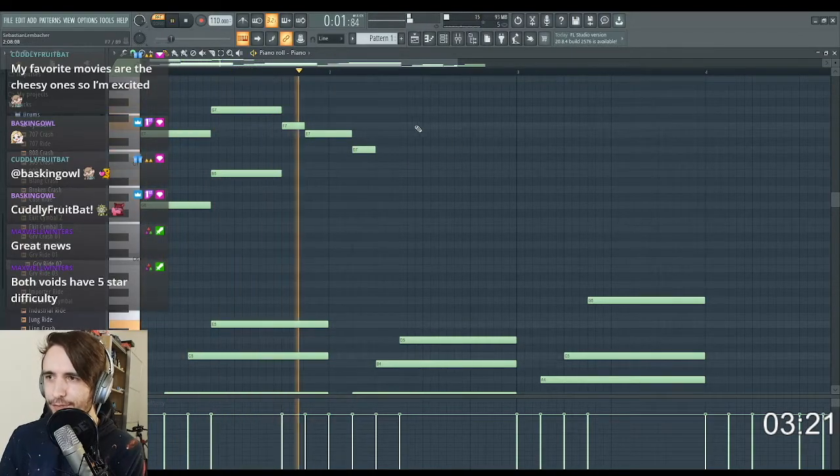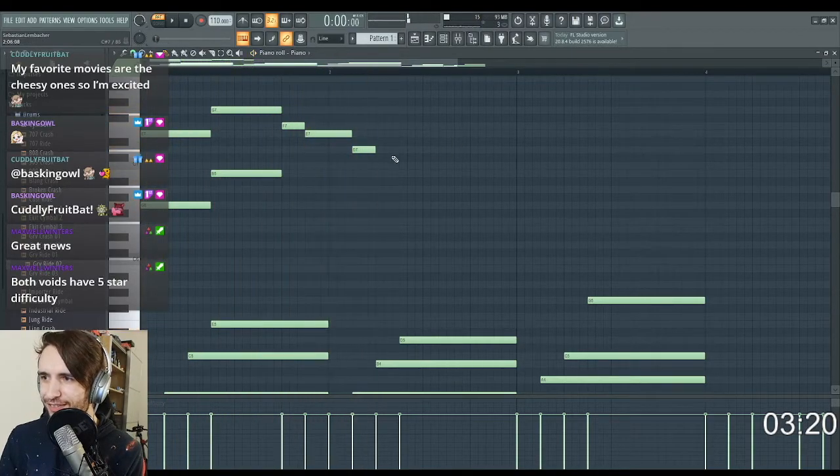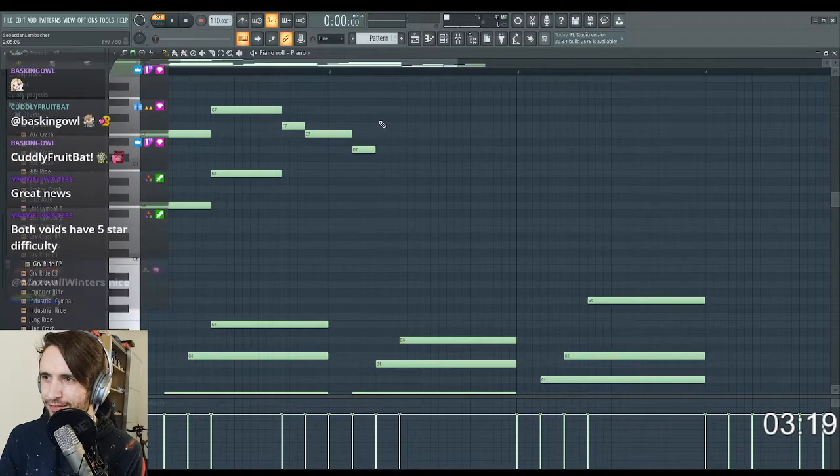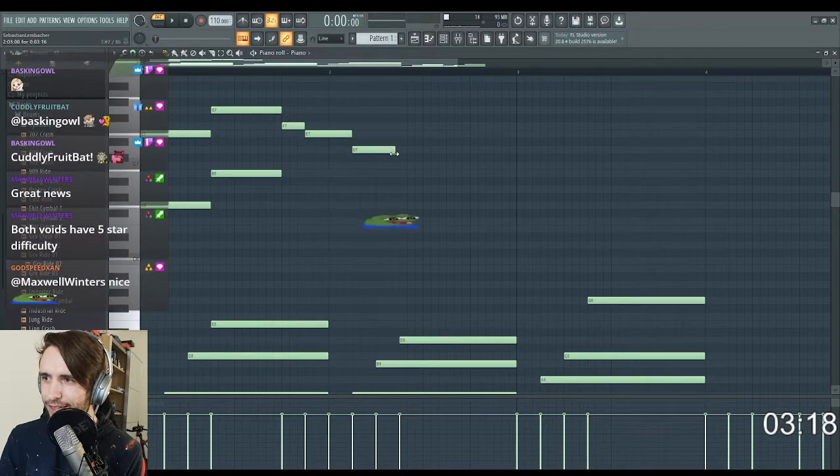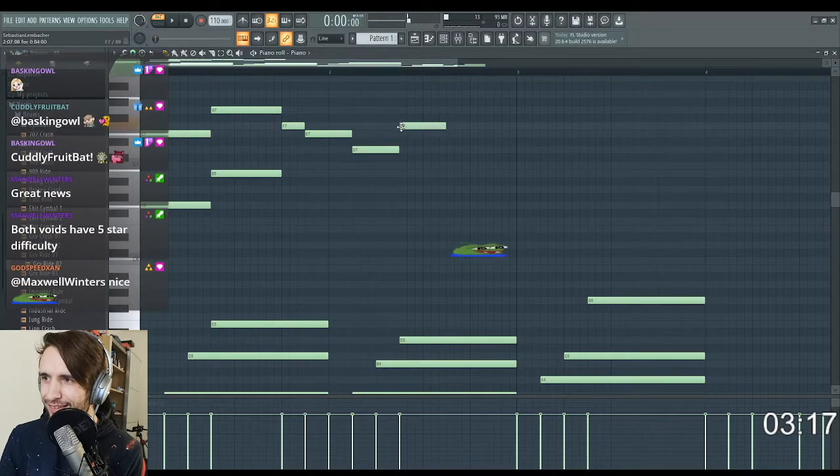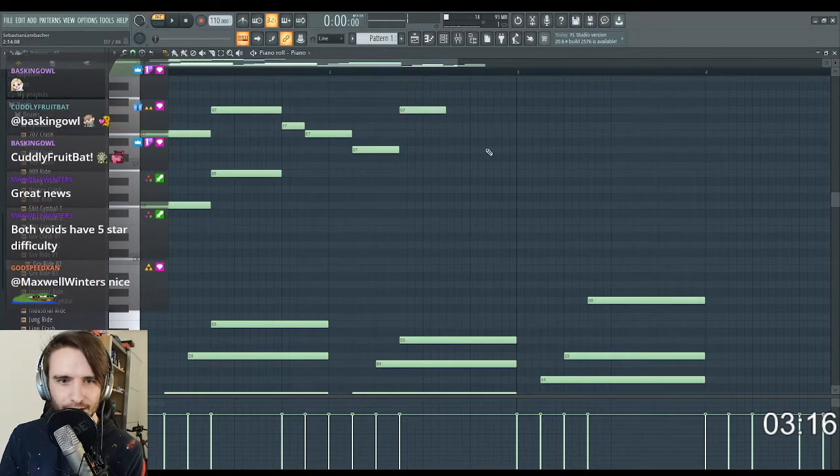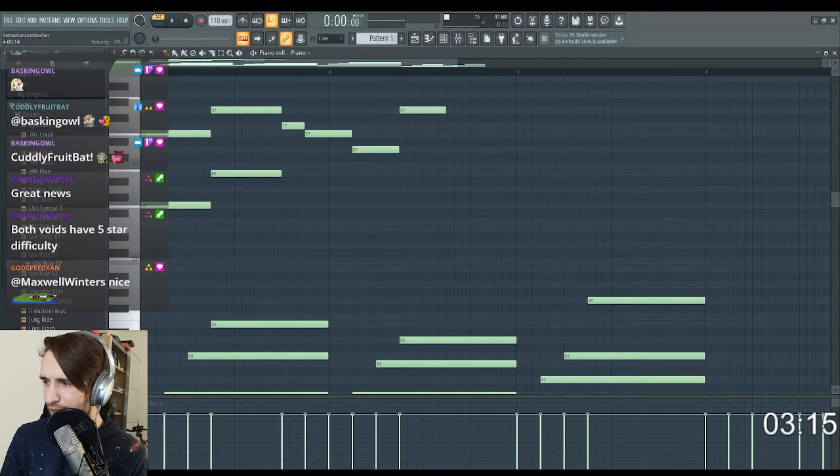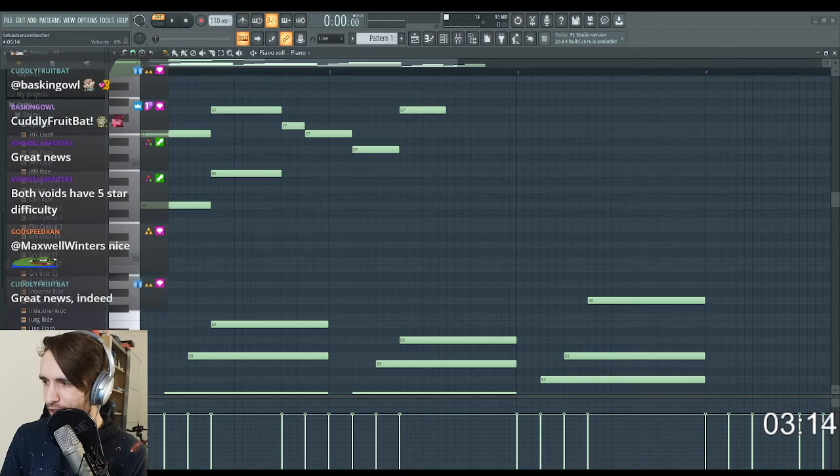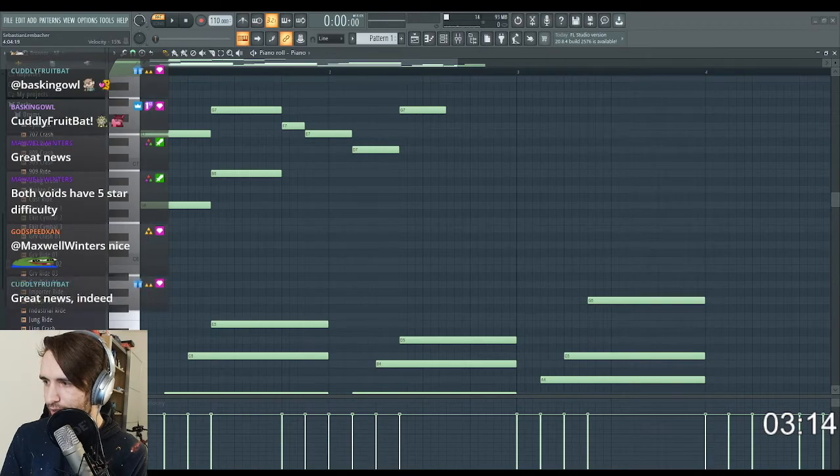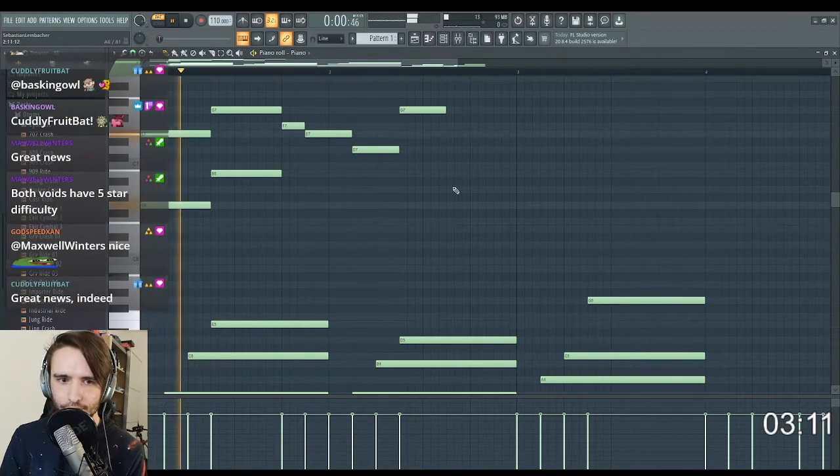Very cheesy. Does it need to be a little bit louder? Actually, let's turn it on. I think it's a very low volume.